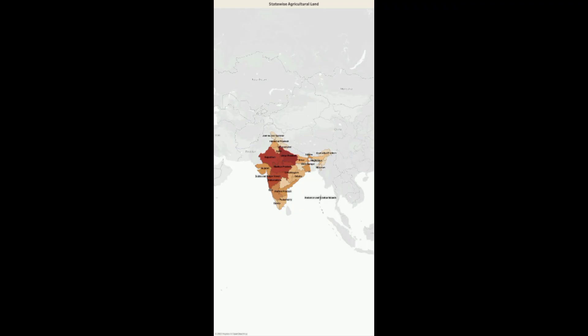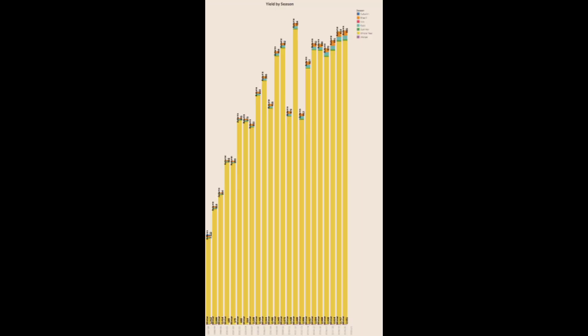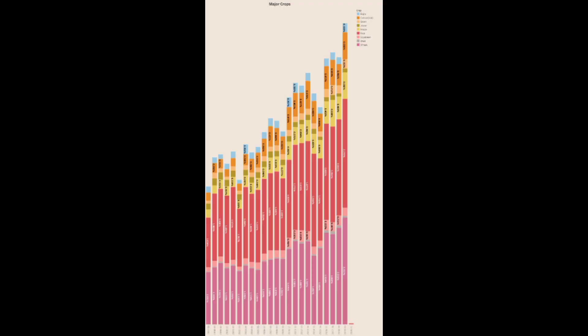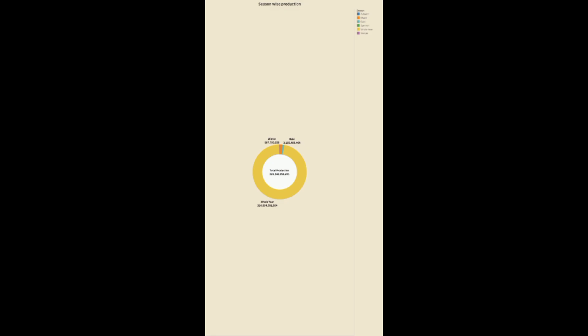The upcoming slide shows the state-wise agriculture land. This shows area versus production. The next one is yield by season. This slide shows crop plantation by area. The next one is major crops. This is crop plantation by count.